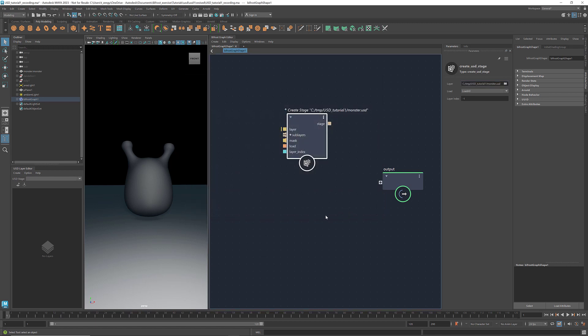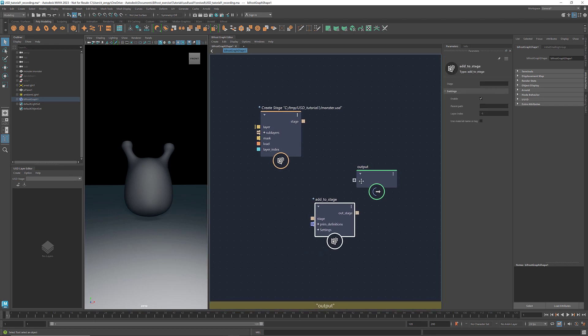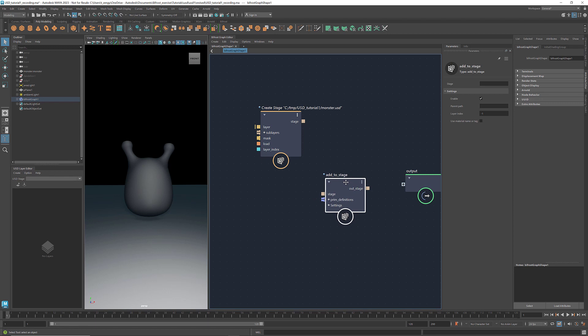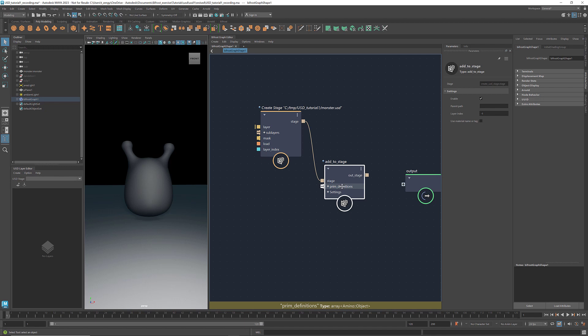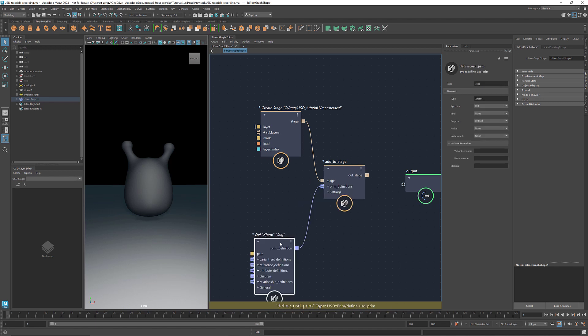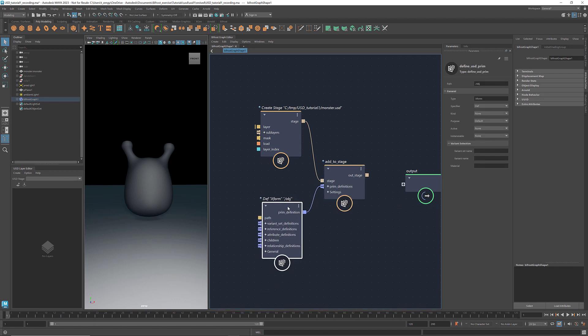To add prims to a stage, you can use the node Add to stage. Connect the empty stage we just created to the port stage. Right-click Add Prim Definitions. Under Create node, select Define USD Prim. This provides a prim definition for the Add to stage node to create a prim and add it to the stage.